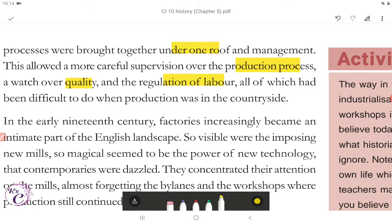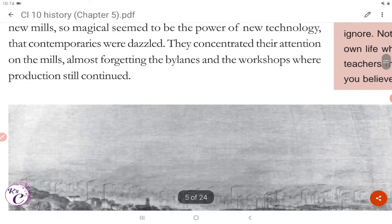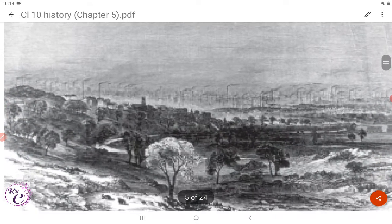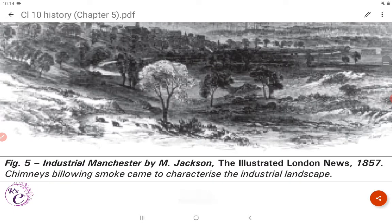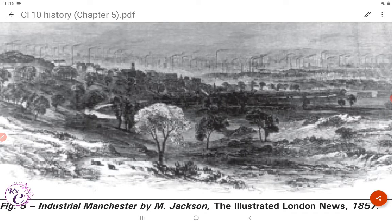In the early 19th century, factories increasingly became an intimate part of the English landscape. So visible were the imposing new mills, and so magical seemed the power of new technology, that contemporaries were dazzled. They concentrated their attention on the mills, almost forgetting the violence and the workshops where production still continued. Chimneys belching smoke came to characterize the industrial landscape.